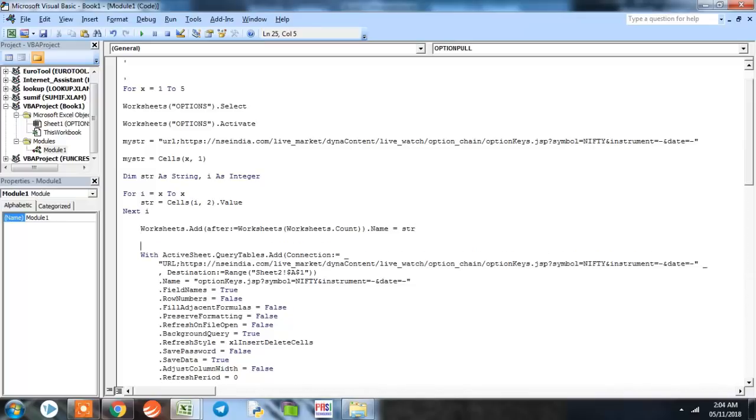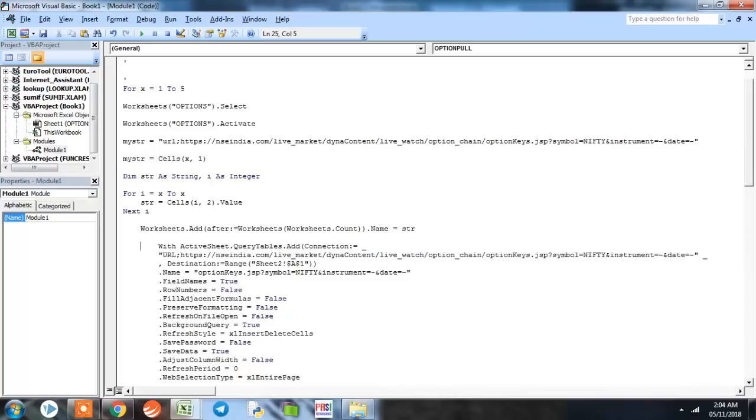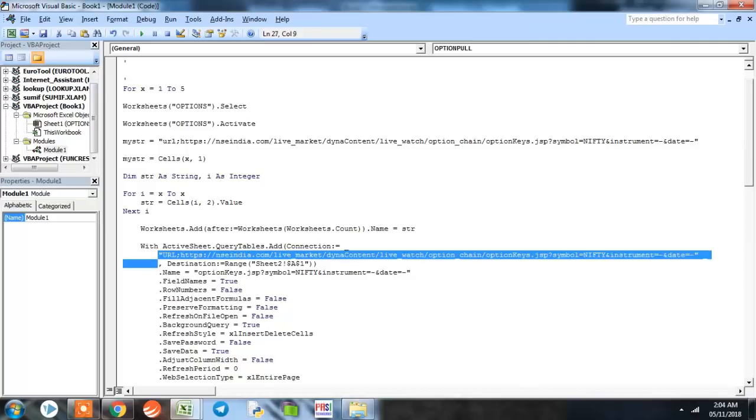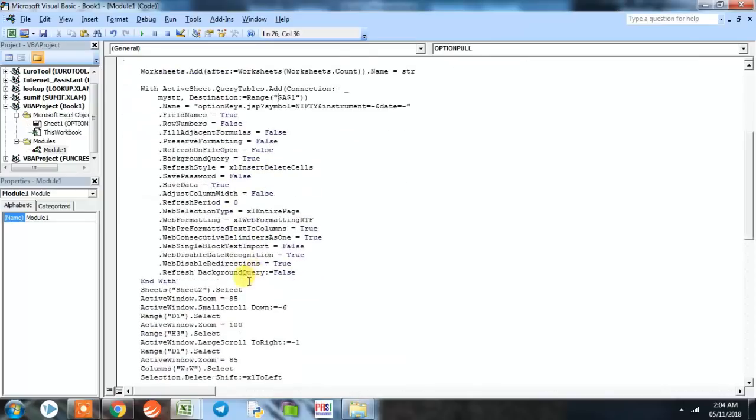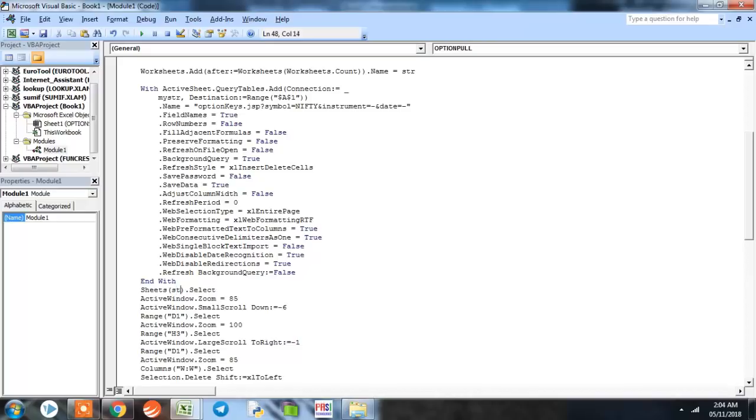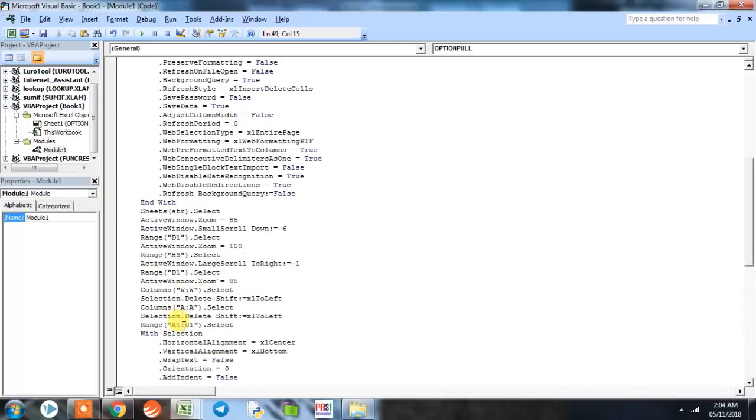Now we do some changes here. Because we have already defined a string MyStr, so we only need to put here MyStr, and destination range we have actually deleted Sheet 2, so we will not be needing that here. Now coming down, here we have selected Sheet 2, but because we have deleted Sheet 2, every time this program will give you an error. So here instead of putting Sheet 2, we will define the string Str, the stock's name. Now we further go down to the program.